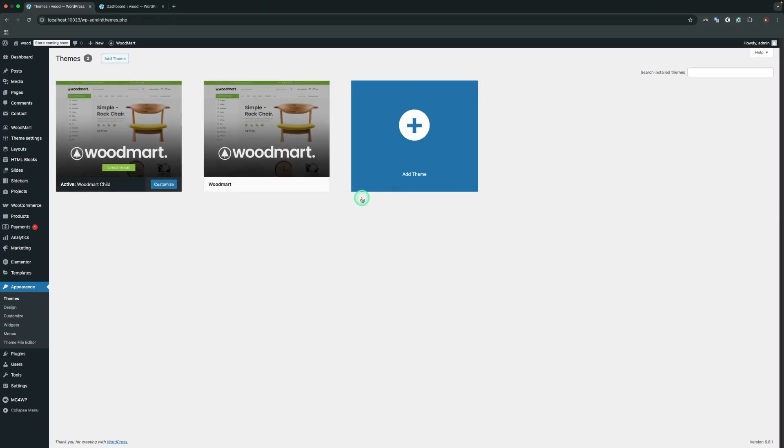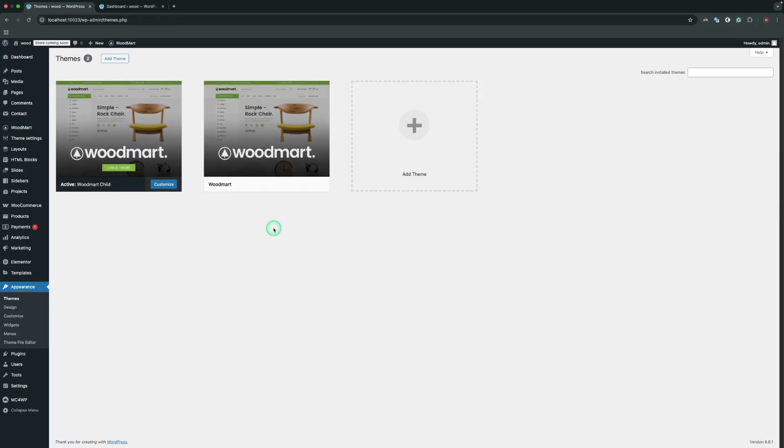If automatic updates aren't working or you prefer manual control, you can update the theme manually. We highly recommend trying the automatic update option first before proceeding with manual methods. First, you need to download the latest WoodMart version from your ThemeForest account.